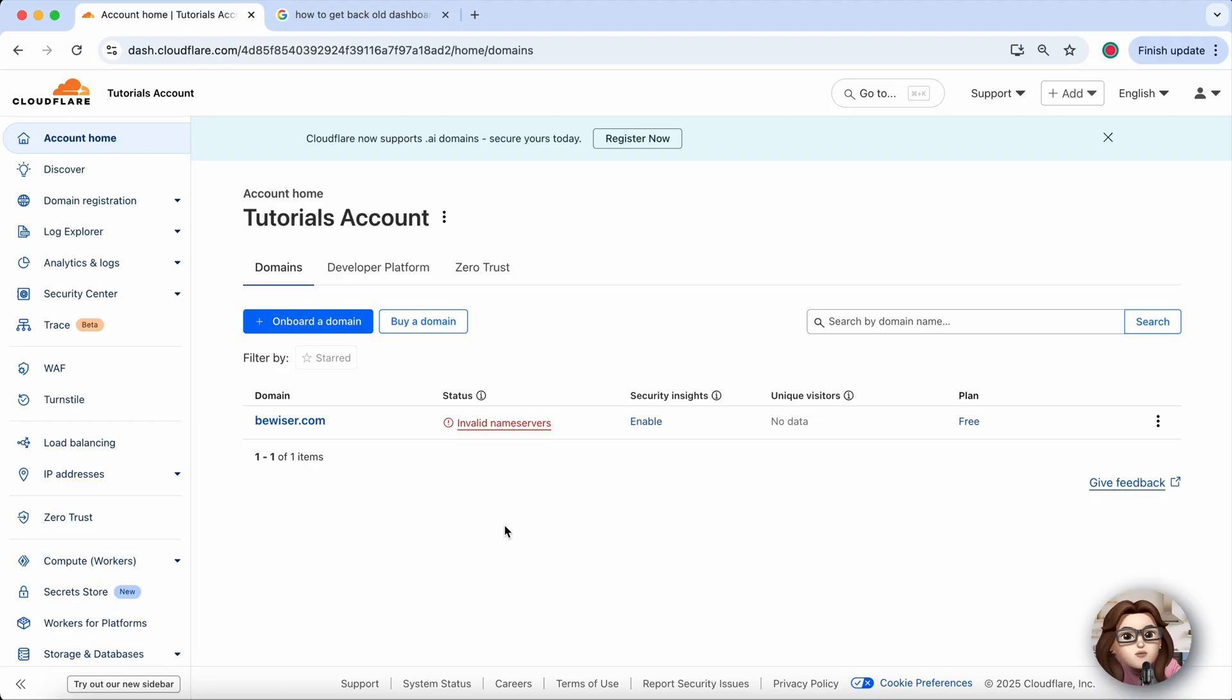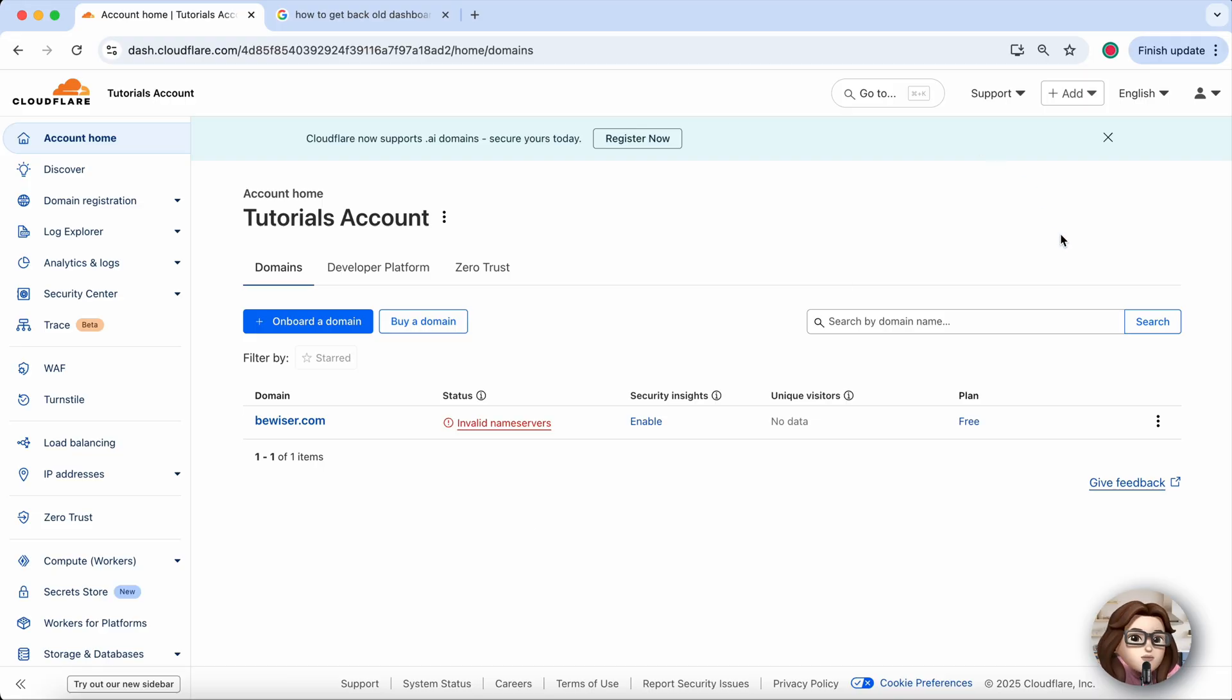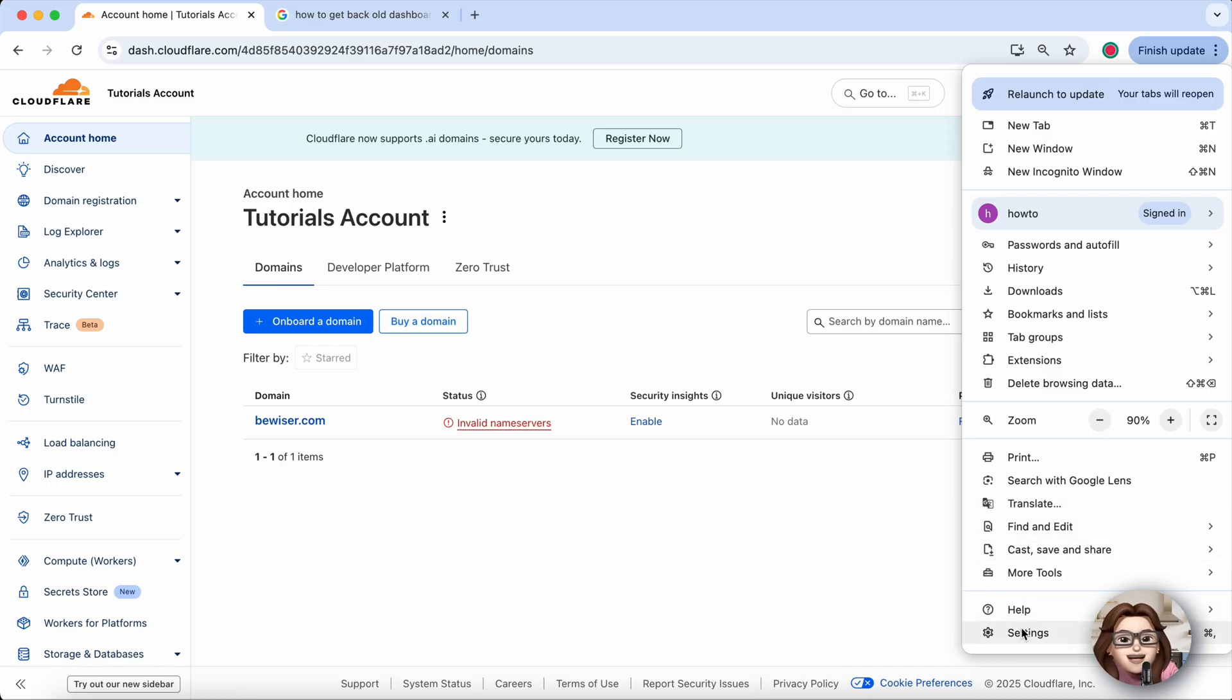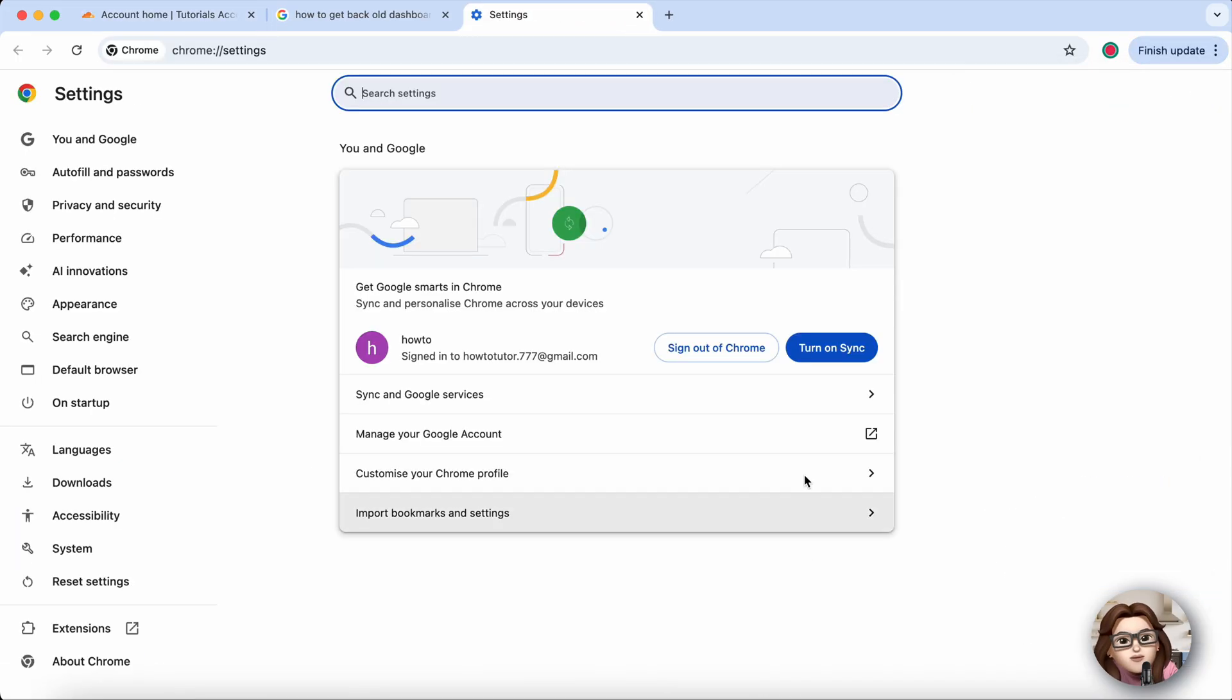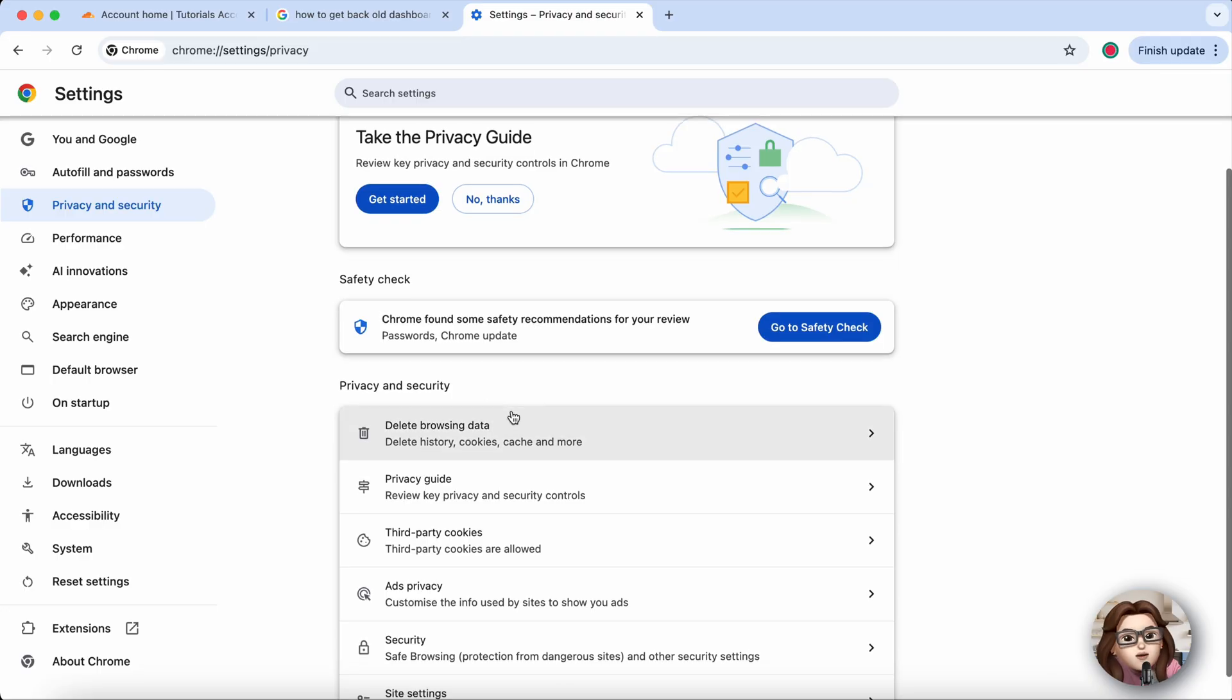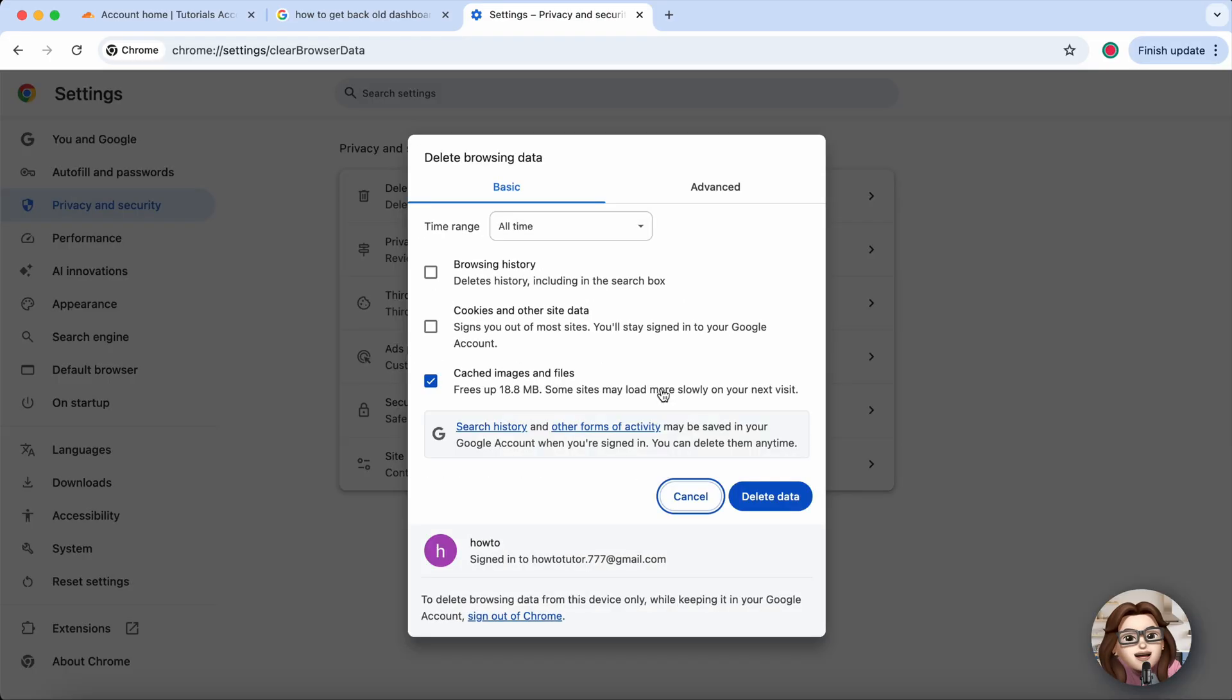The issue usually comes from outdated cookies or cache in your browser. Open Google Chrome, click the three dots in the top right, and go to Settings. From there, select Privacy and Security, and then Clear Browsing Data.